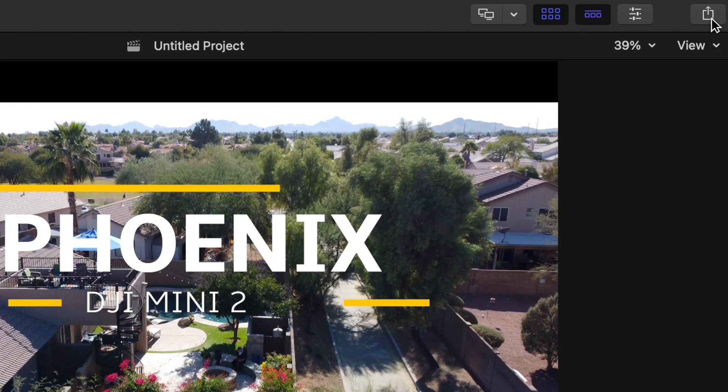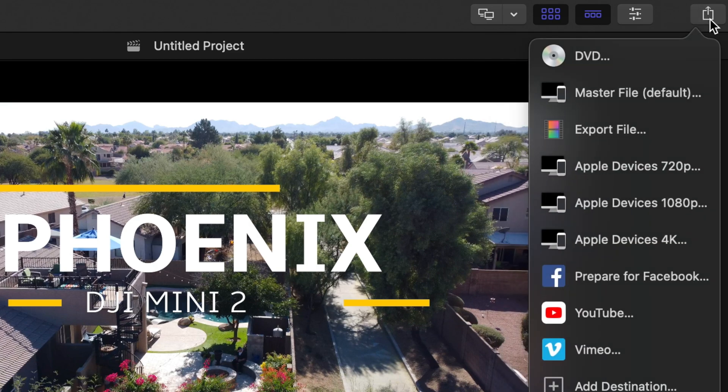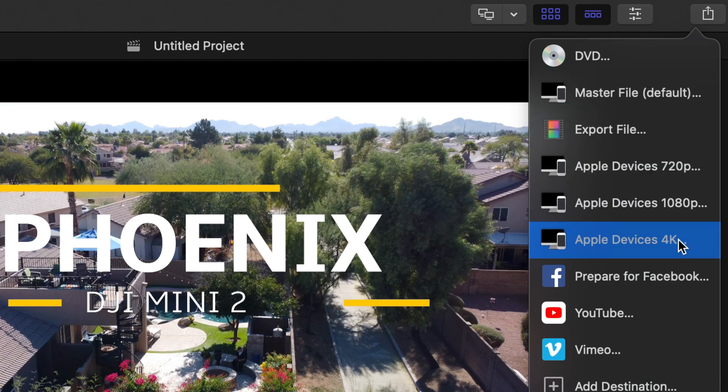Once you have the video ready, you go up to this box in the upper right hand corner, it's got a box with an arrow shooting out at the top. If you select that you're going to see a lot of different options here.